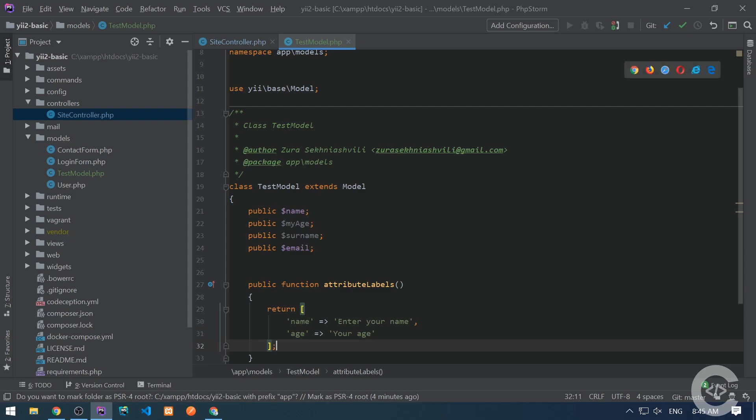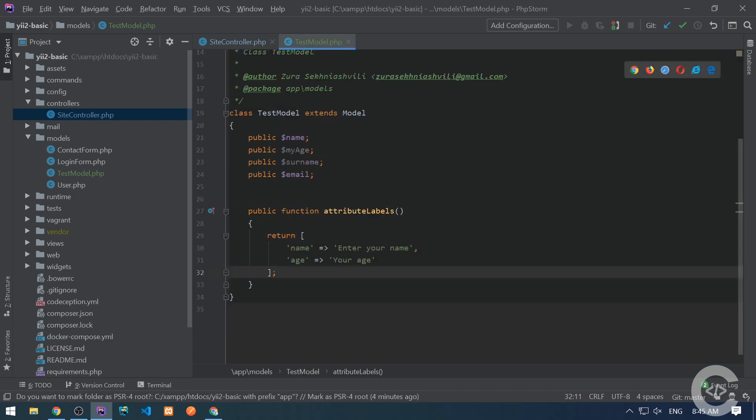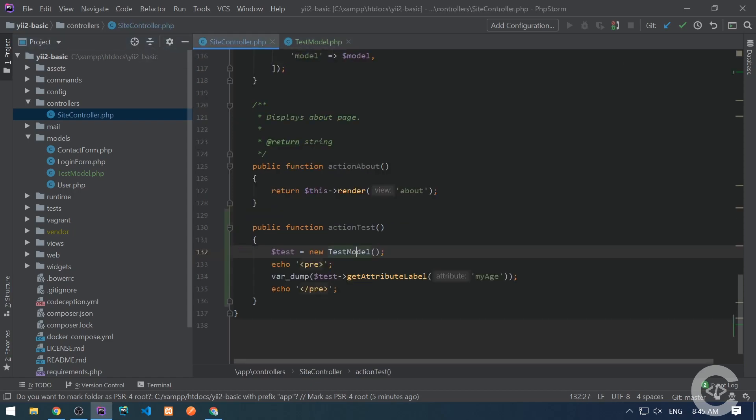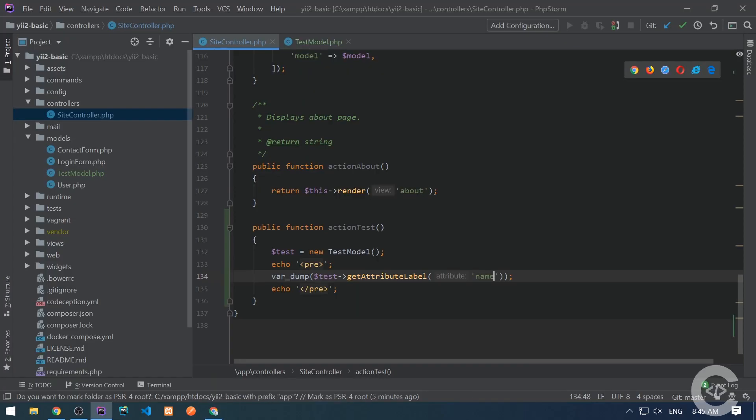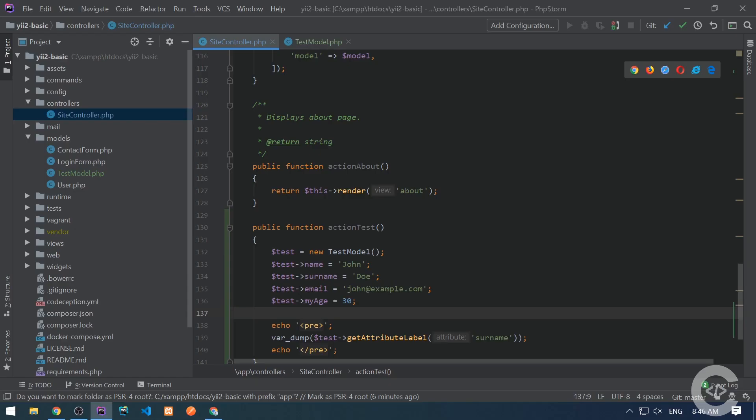Whenever we're about to get the attribute label for name or age, the following text will be used. But for other attributes, the default rule will work, and the attribute name will be converted into its corresponding label. Let's test this, and here put get attribute label for name. Let's go to the browser, and here it is, enter your name. Let's put it for surname, and the default rule works for it.